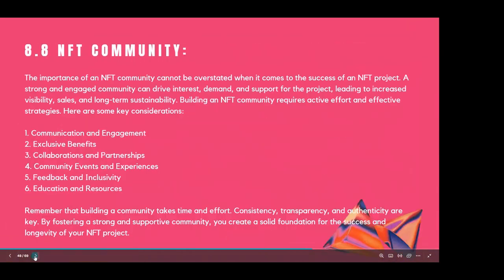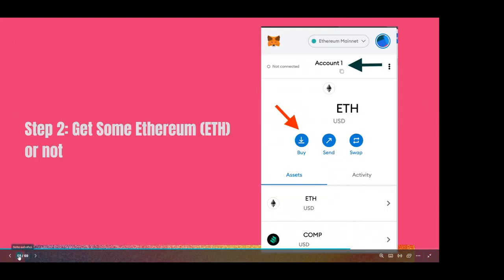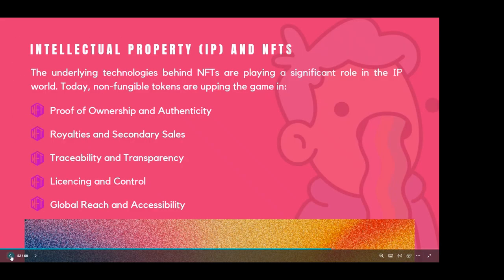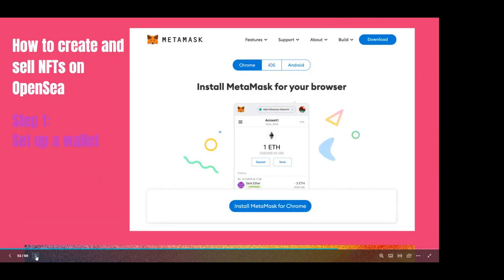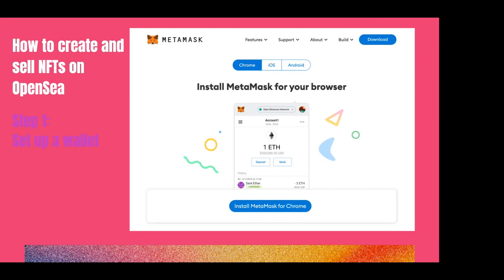Before putting any NFT on the market, you basically need a wallet. A wallet is like your normal wallet but on the blockchain — it's not tangible, but you can find it in your browser. MetaMask, for example, can be found on the right side of Chrome. You create a MetaMask account, download it on your phone or computer, and set it up with your information.